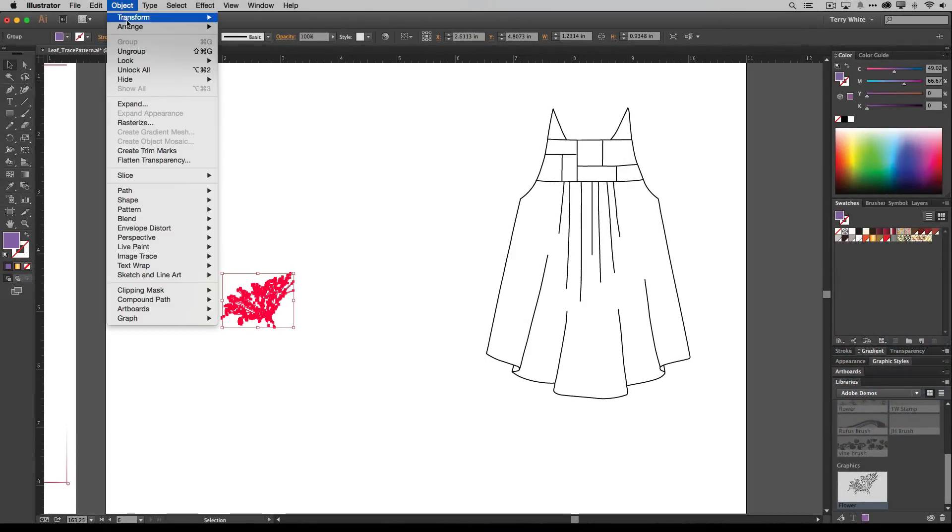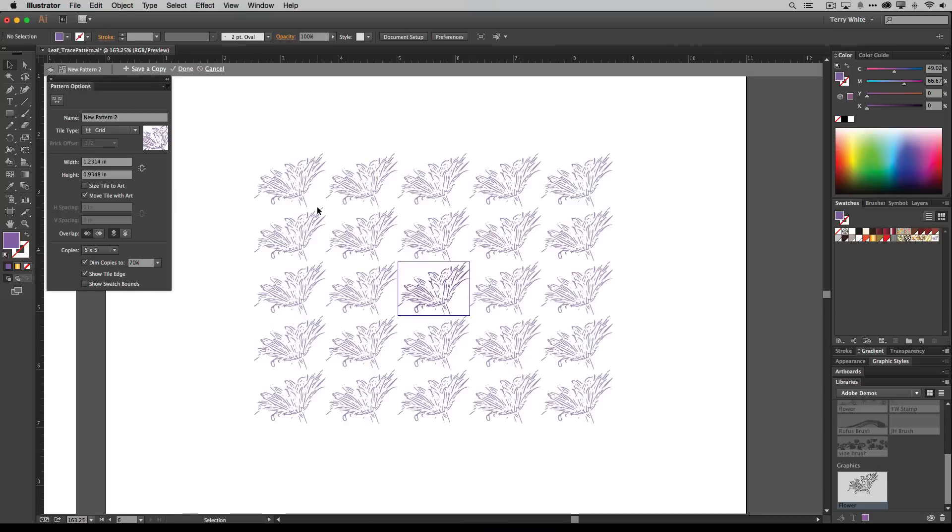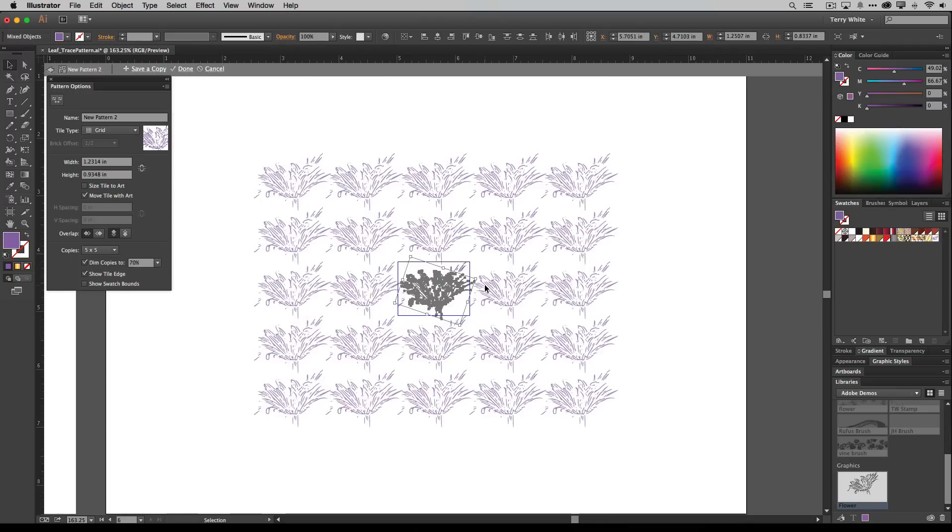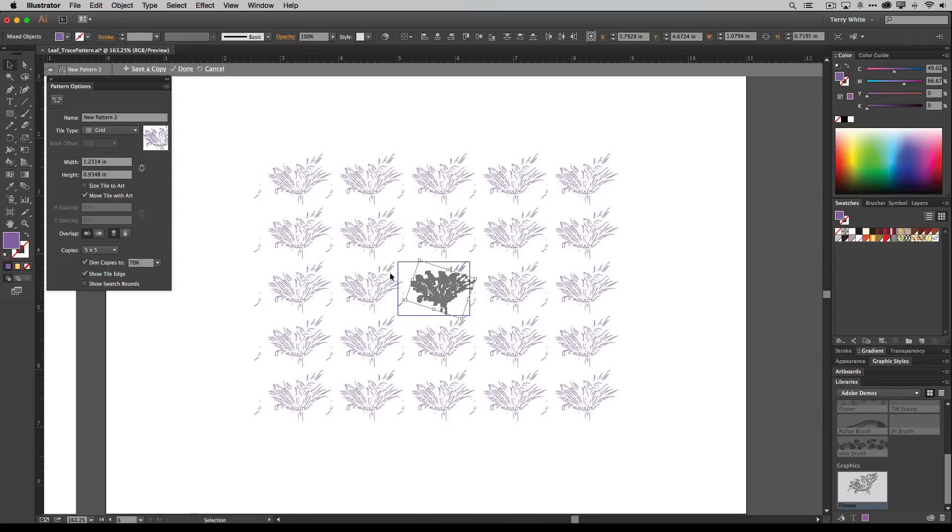We go to Object, we go to Pattern and we go to Make and that will bring up the pattern making interface. So at this point you can do whatever you want to your object. So I'm going to go ahead and just grab it. We can rotate it. We can tilt it. We can scale it. We can do whatever we want and get our nice repeating pattern.